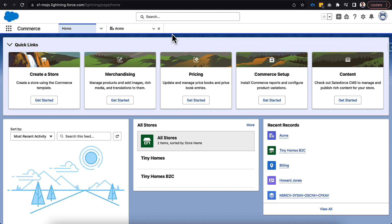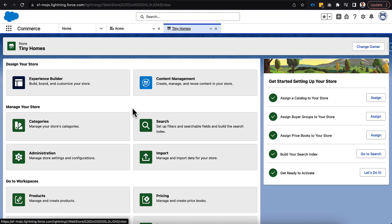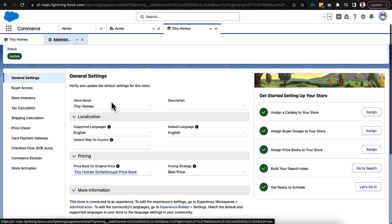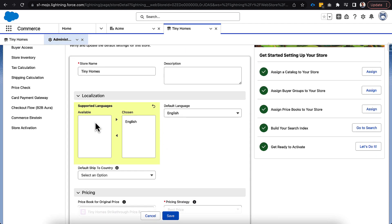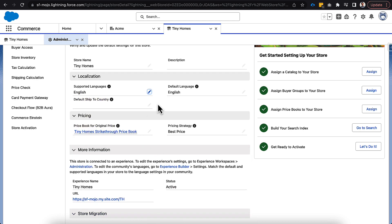We're logged into our Salesforce Mojo instance in the Commerce app on the home page. You can do this for both Aura and LWR in B2B, and also for the direct-to-consumer or B2C template. Before diving in, let's go to administration. Under general settings we have localization, and right now English is both the supported language and the default language. If I click edit, there are no other available languages, so that's the first thing we need to enable.